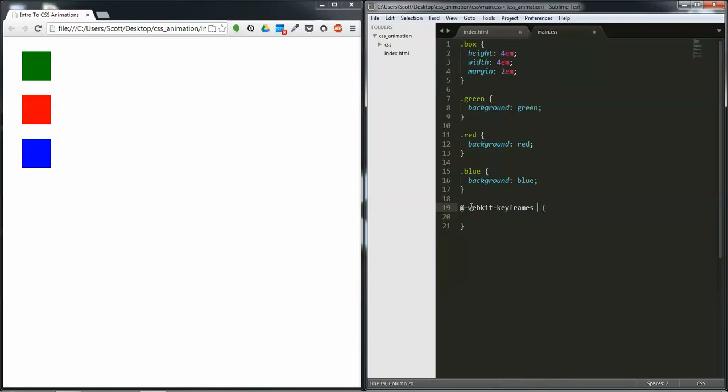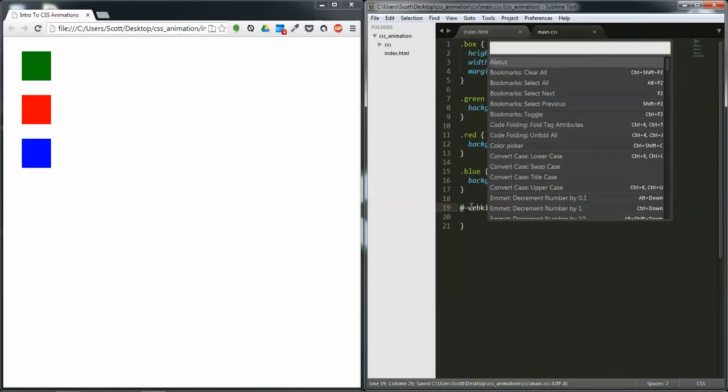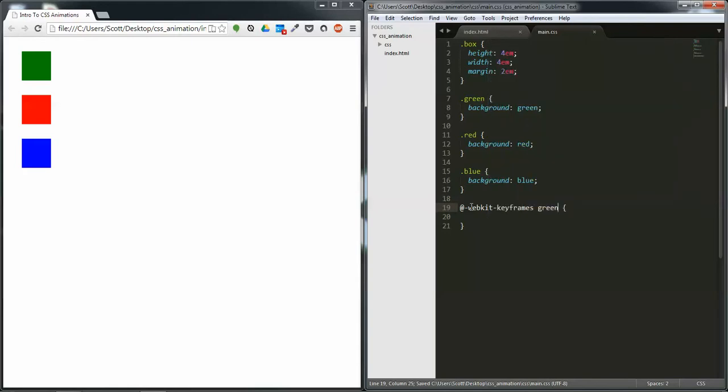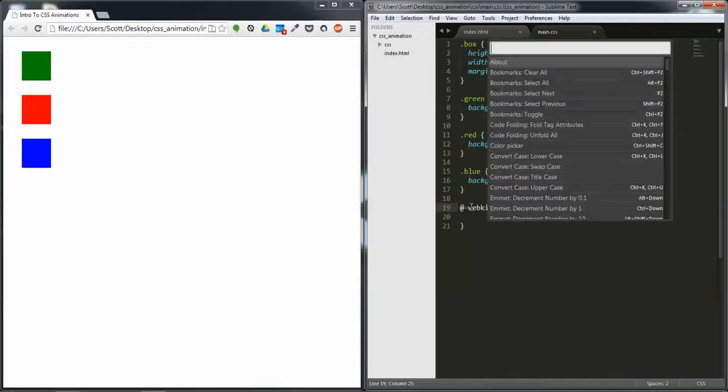We're going to create a name here and this one's going to be for the green box, so I'm going to name it green.